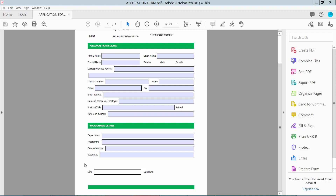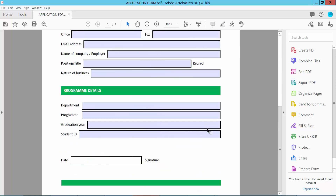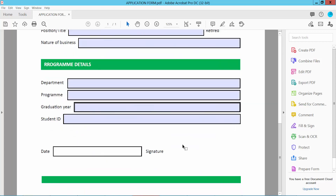Hello everyone, today I will show you how to make a digital signature field in a fillable PDF form using Adobe Acrobat Pro DC. First, open our fillable PDF form. Now we will insert here a digital signature field.